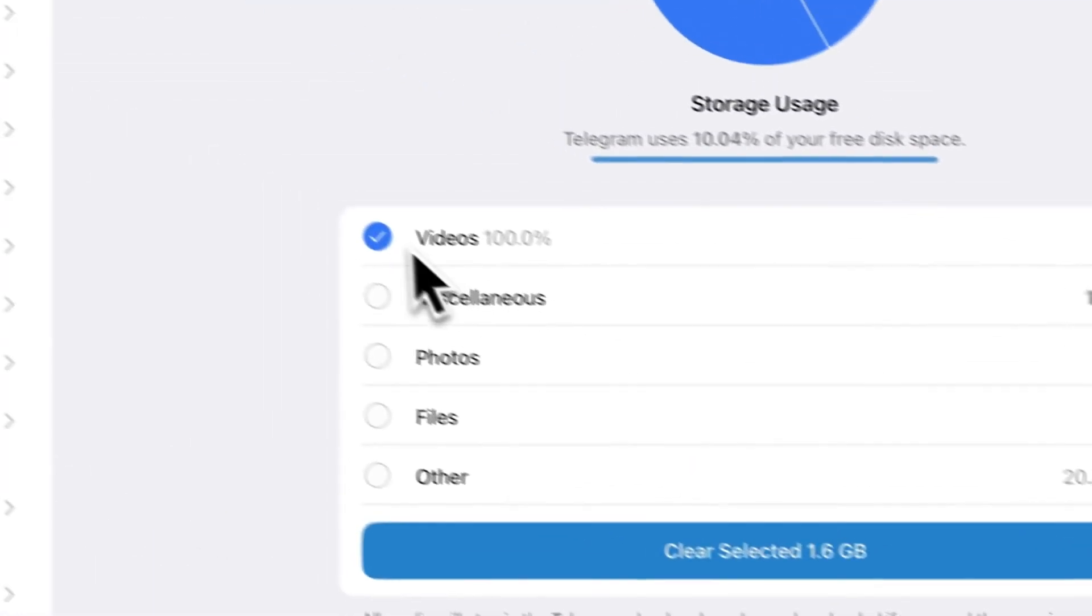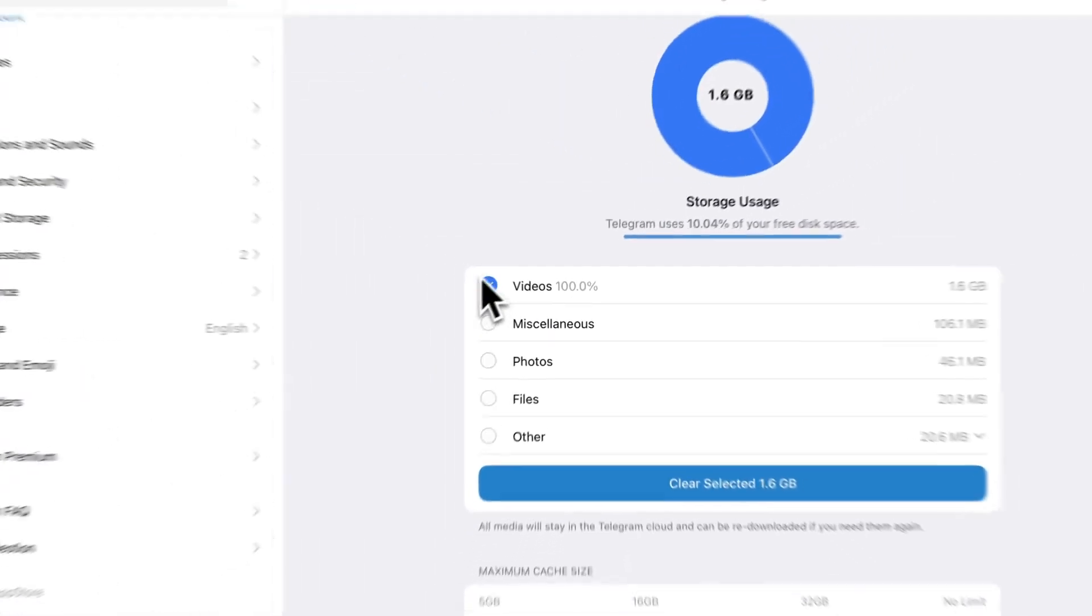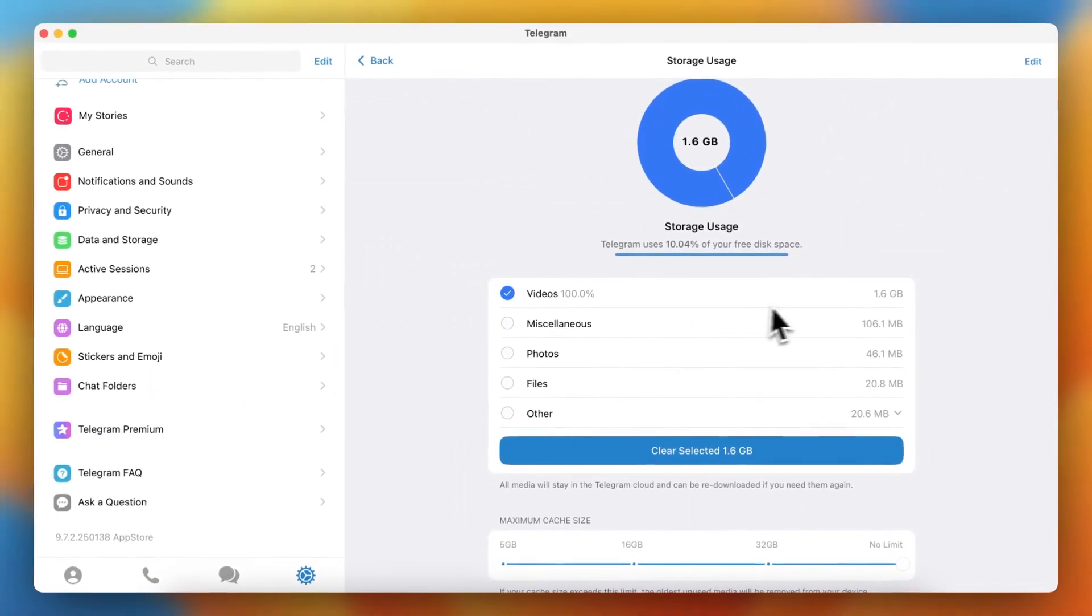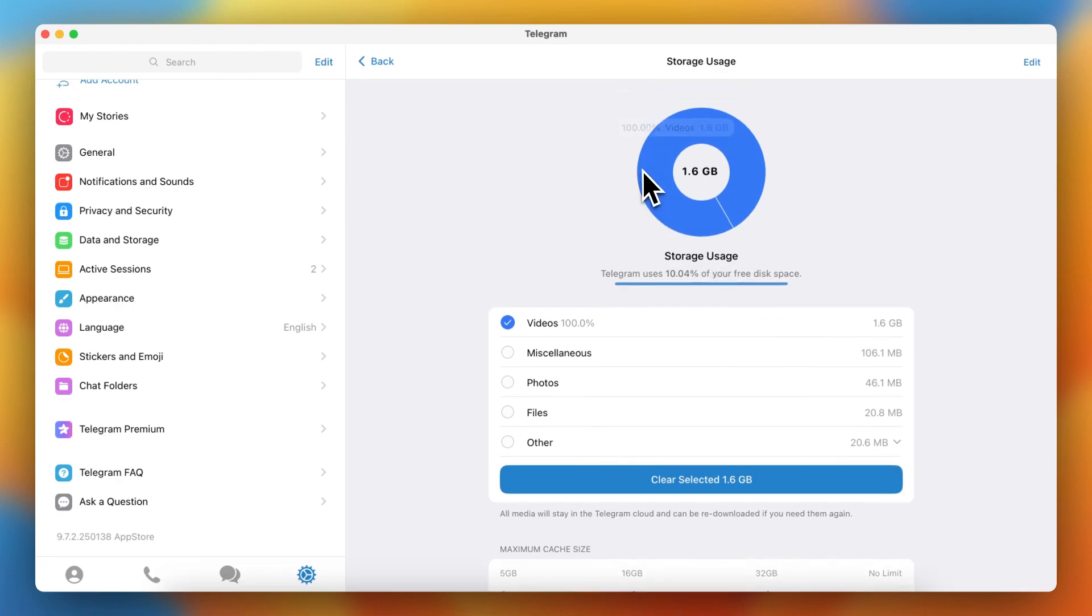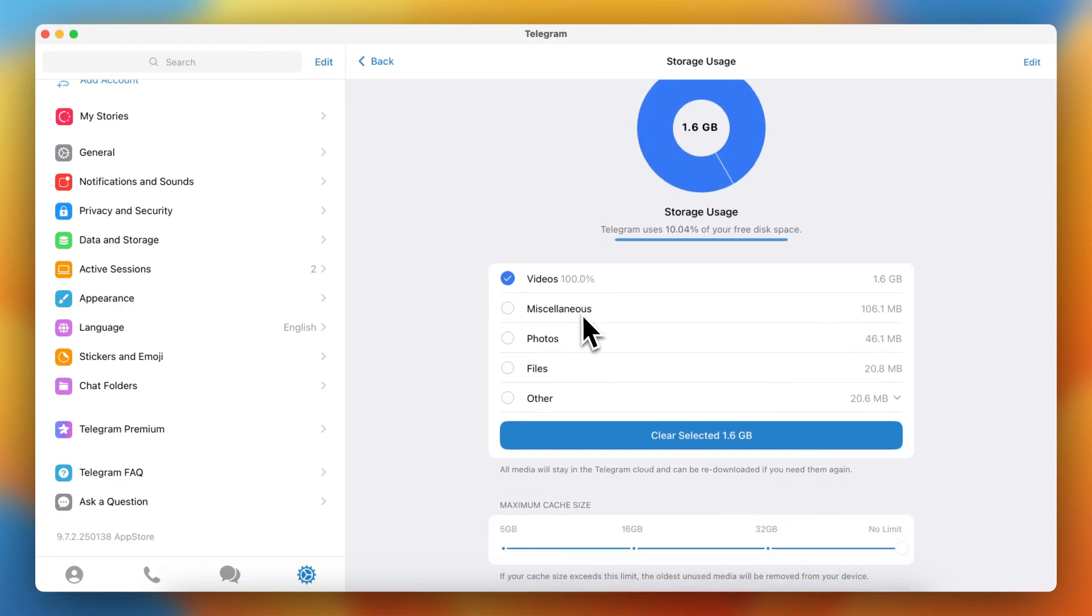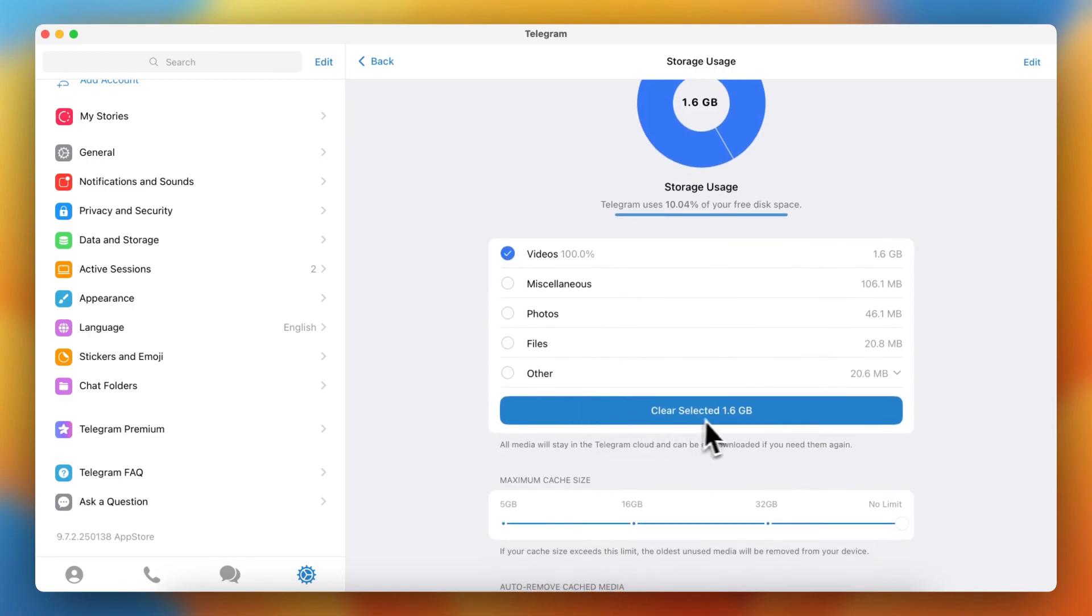So I've only selected the videos to delete, as you can see, 1.6 gigabytes. So what you can do is you can tap on clear selected 1.6 gigabytes. So when you tap on this, all the videos will be deleted.